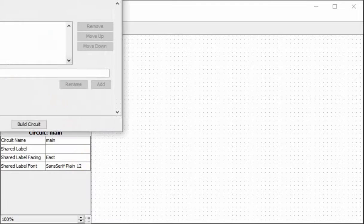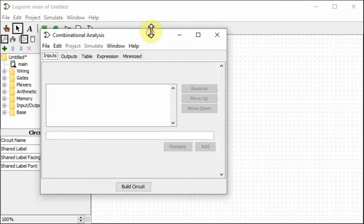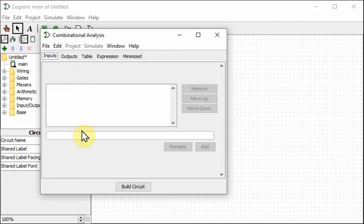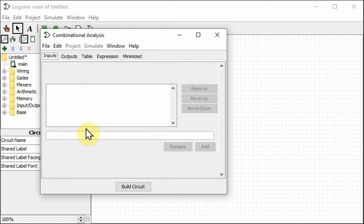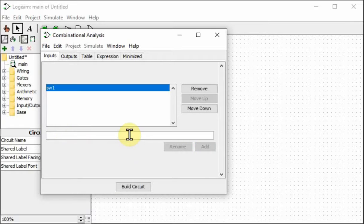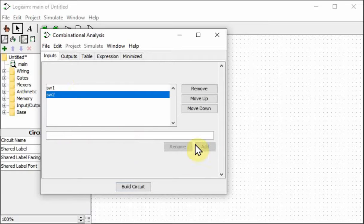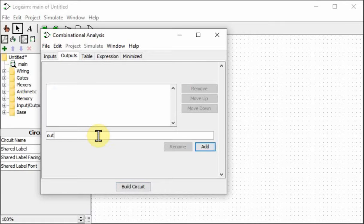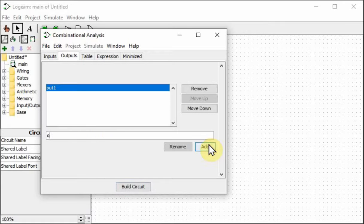So let me open that and show you what you can do with that. Suppose we had a system with two inputs, like two toggle switches, and two outputs. And we have different combinations of inputs that will turn on the outputs. So let's define the inputs. We'll call it switch1 and switch2. The outputs, we're going to call them out1 and output2.